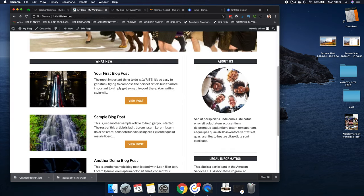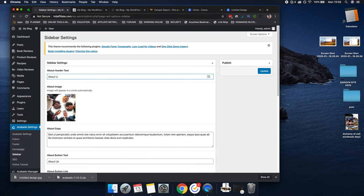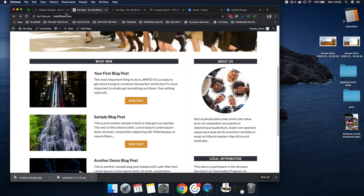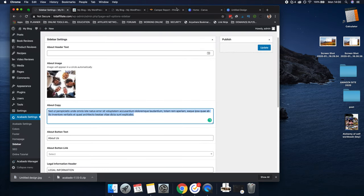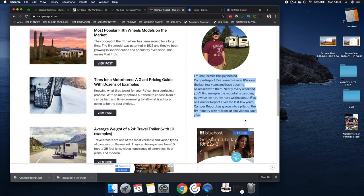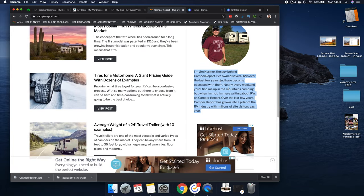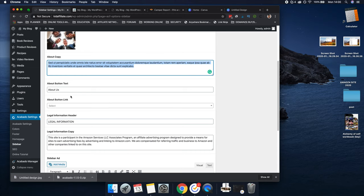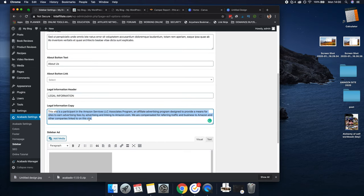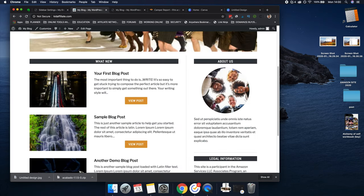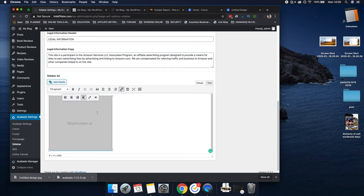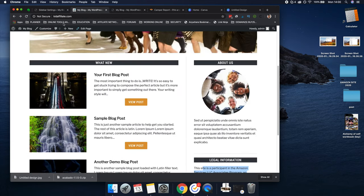The next thing we're going to go to is Sidebar. As you can see on this example site, it says 'About Us.' You could put 'About Me' or 'Who Am I?' and then put an image of yourself — the image will appear in a circle. Put a bit about who you are. Check out what these guys have done on Camper Report — something like 'I'm a guy who does blah blah blah' with a picture, like Jim Harmer's page. You can emulate exactly what's there. And then Legal Information — you do want that. They've already provided this for Amazon, so that's already done — there's a lot done on this website already.